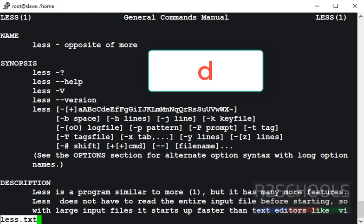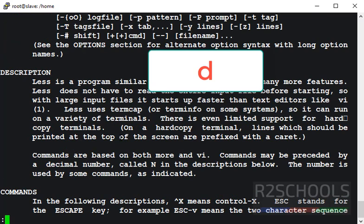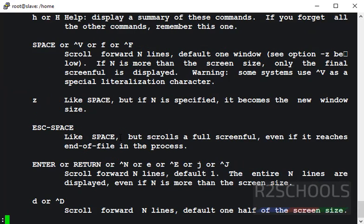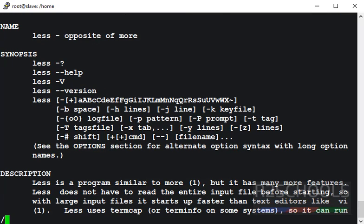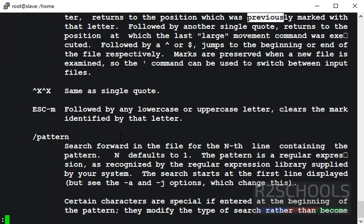If you want to go to next page, then press d. Suppose if you want to search for a pattern, use the forward slash, then type the string to search. Here I want to search previous, then press enter.